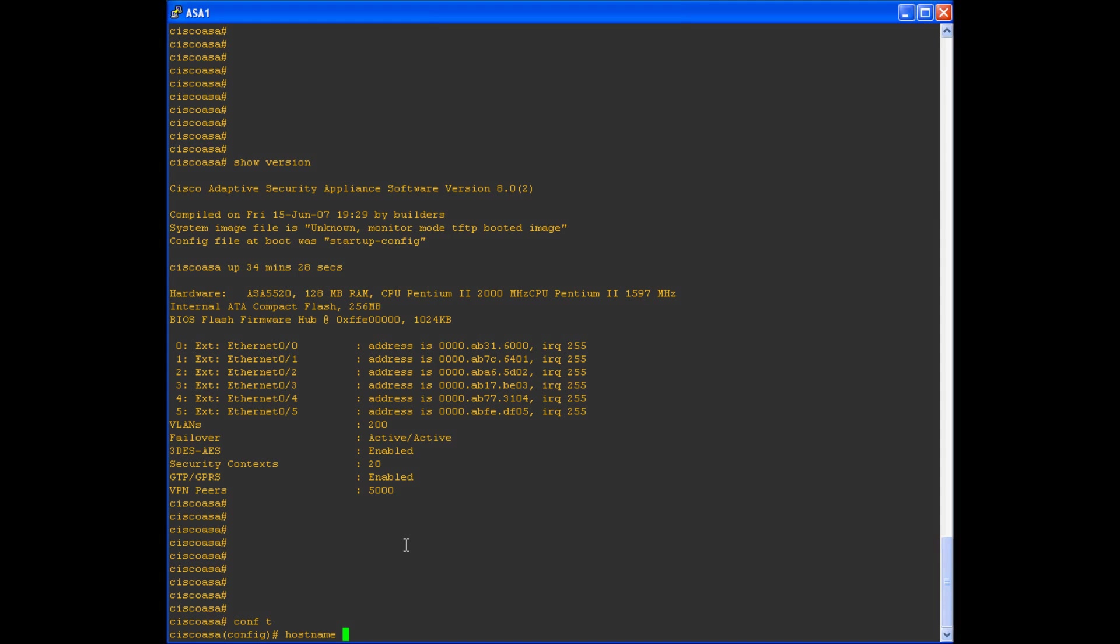There are a couple limitations though. One of them is the hostname cannot be longer than 63 characters. If you attempt to make your hostname 64 characters or longer, the prompt will error out and say that it's an invalid command. You also can only use letters, numbers, or hyphens. If you try to use any other characters other than that, like a space for instance, or an underscore, it will not accept that.